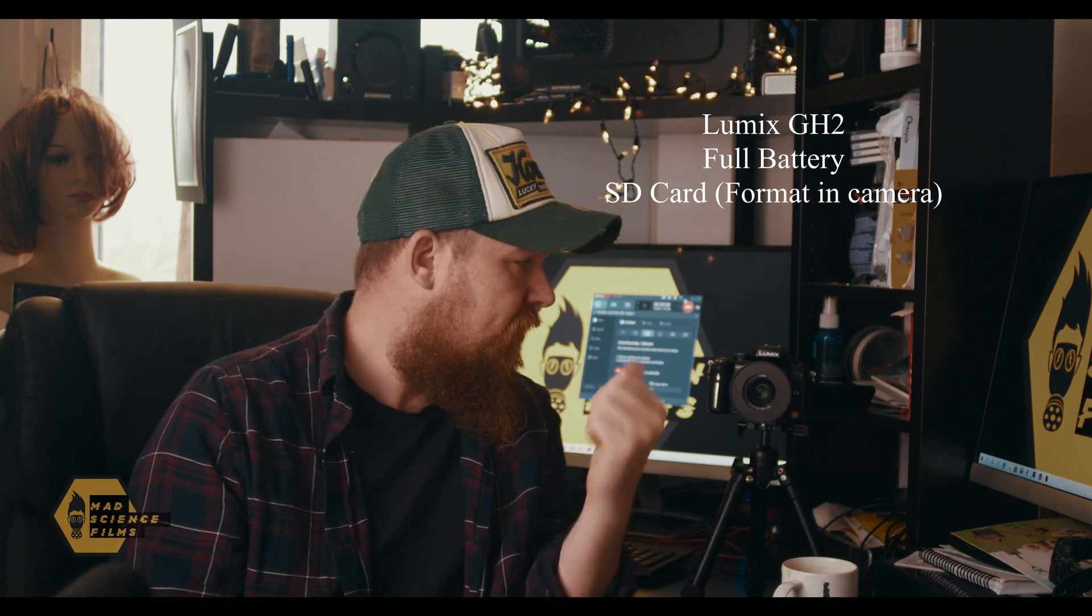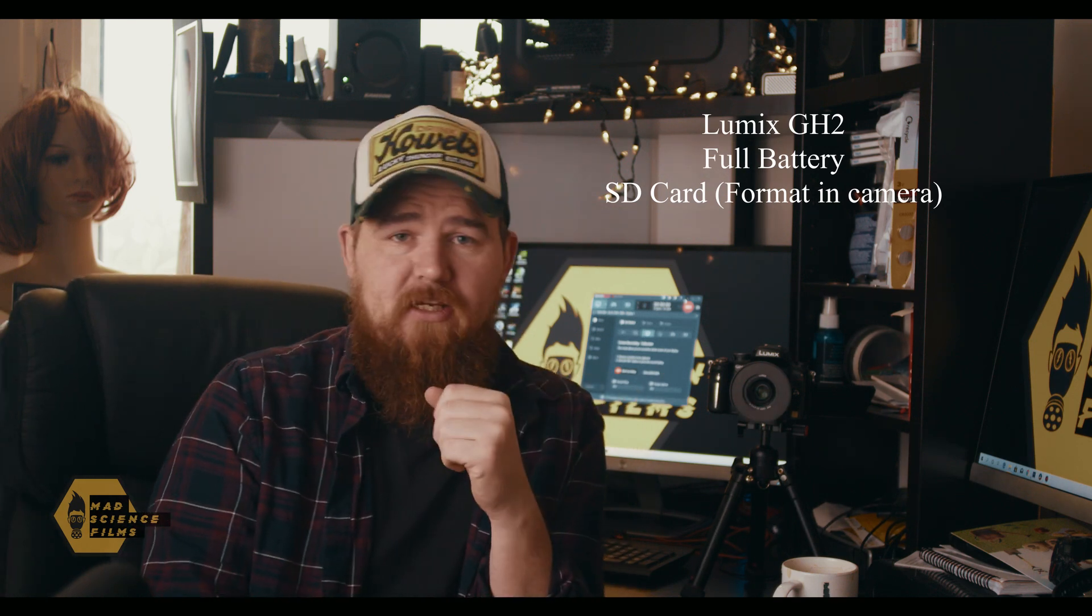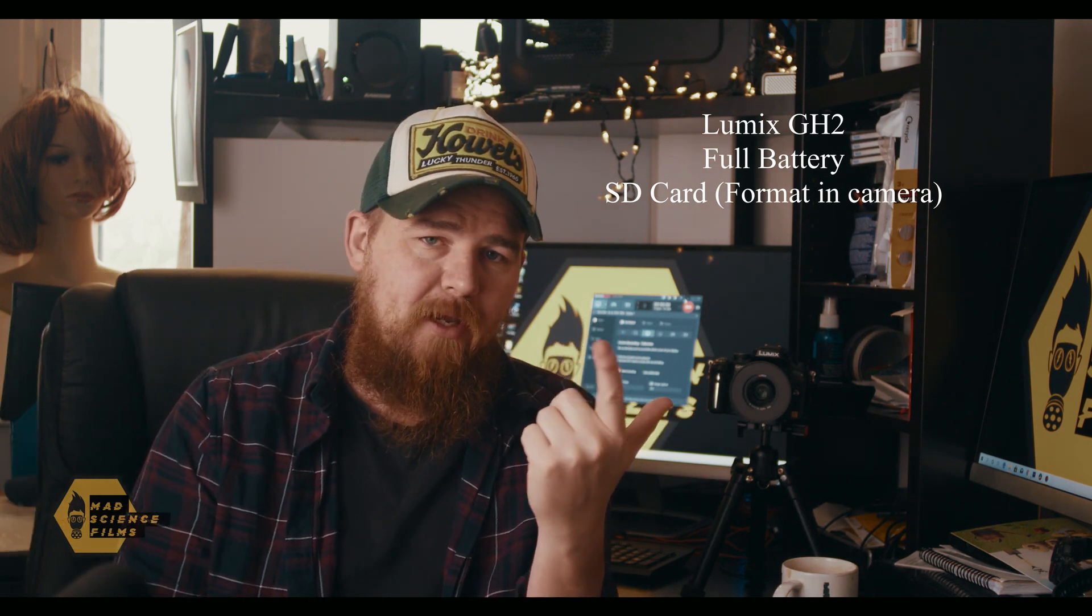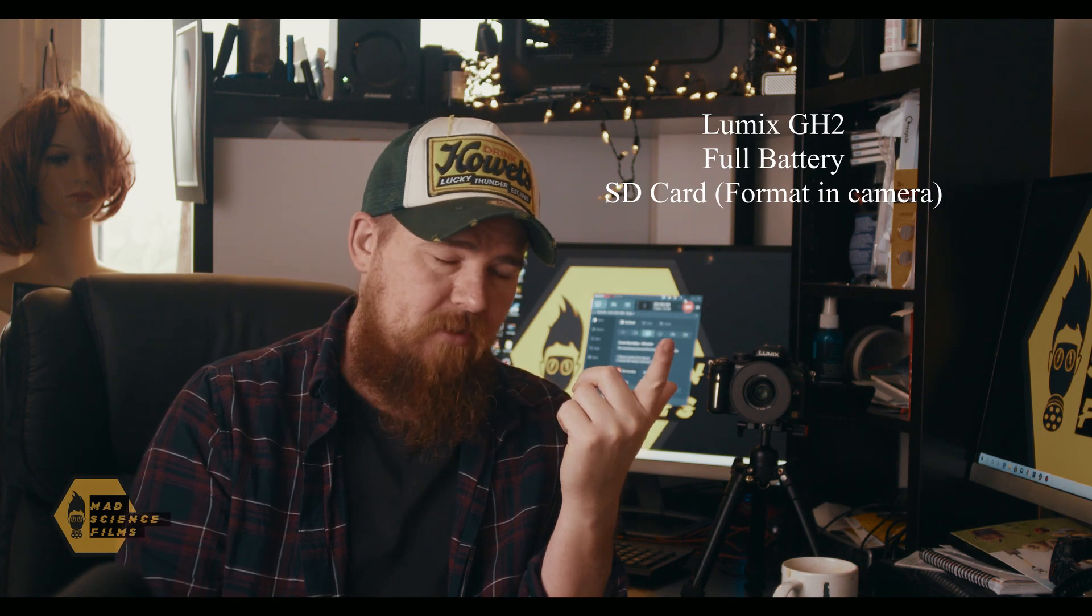This time I'm going to use more up to date links because when I was trying to find certain firmware software you needed to do the hack, the links which are quite popular they no longer exist. So things you need to hack the GH2 is obviously a GH2. You need to make sure your battery is charged. You need to have a very good SD card, one that's at least 90 megabits per second write speed.